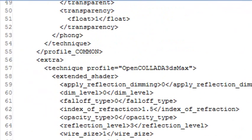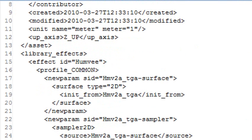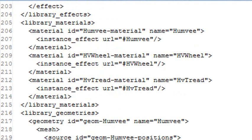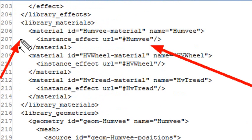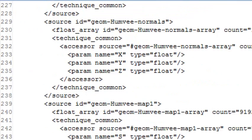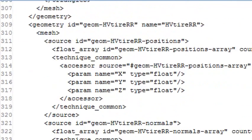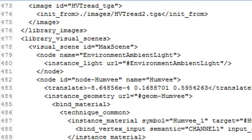You typically have a material library where you have material names. Here's my materials library. This is where I get my materials name. Just look for materials library where you can grab your materials. What I'm interested in is the location of the wheels and the rotation of the wheels. I go all the way to the bottom and there's another library called the visual scenes library.